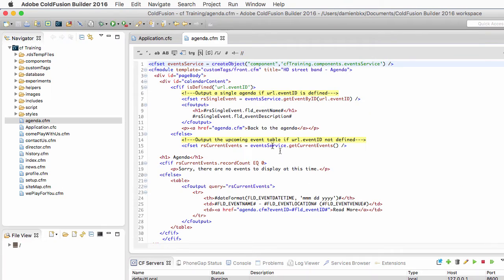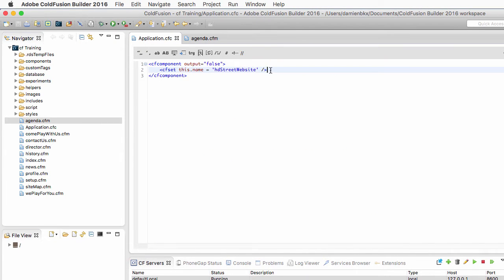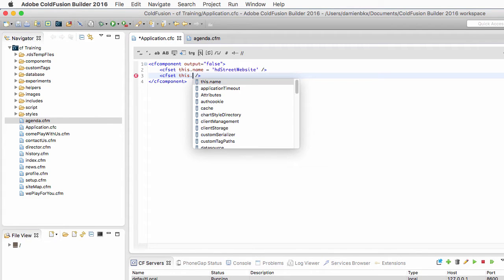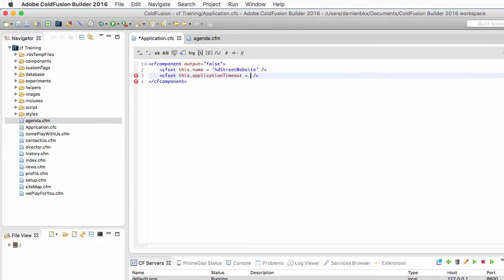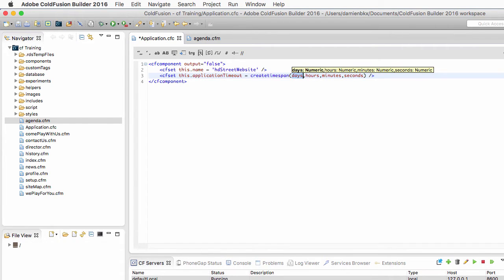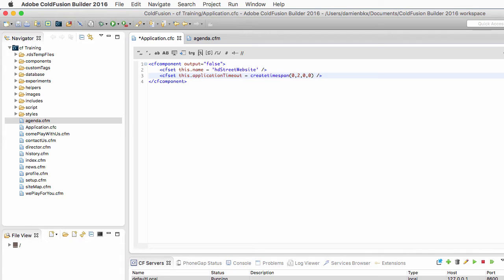Let's return to ColdFusion Builder to define a second property of my application. I will use a cfset tag to define the this.applicationTimeout variable and set it equal to the createTimeSpan() function. This function takes four arguments: the number of days, hours, minutes, and seconds. I'll define a time span of two hours — zero days, two hours, zero minutes, zero seconds. This means that if no request hits my application for two hours, the application will shut down and all data in the application scope will be destroyed, freeing memory on the server.